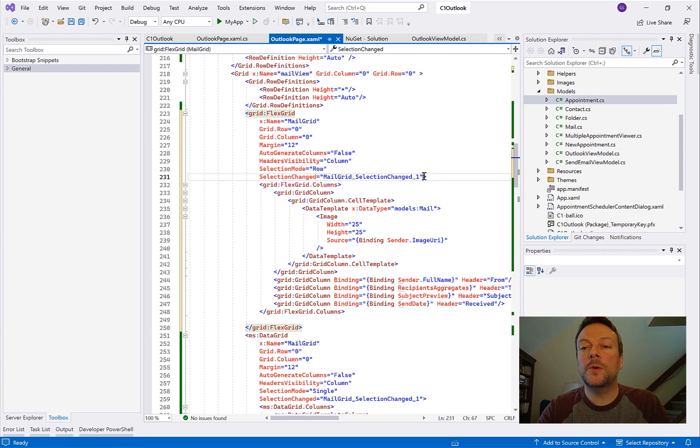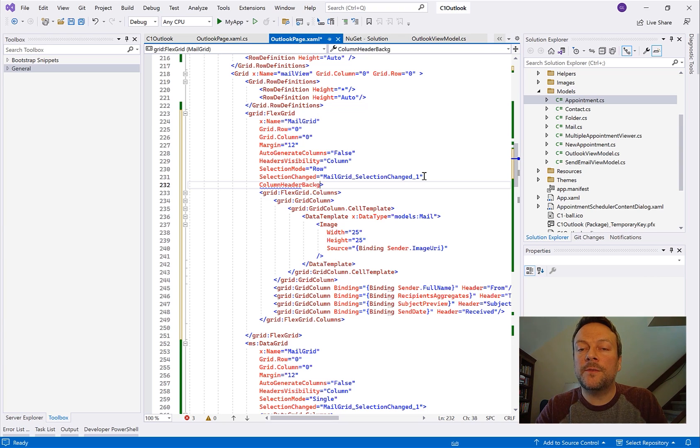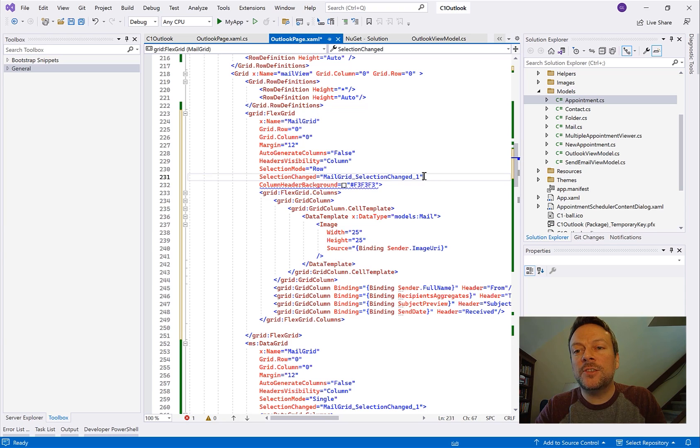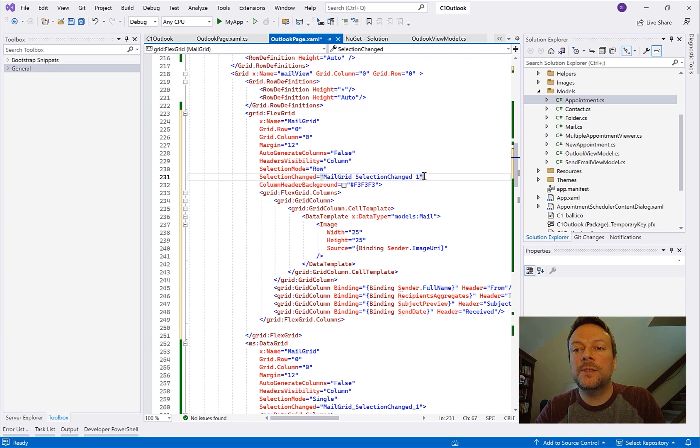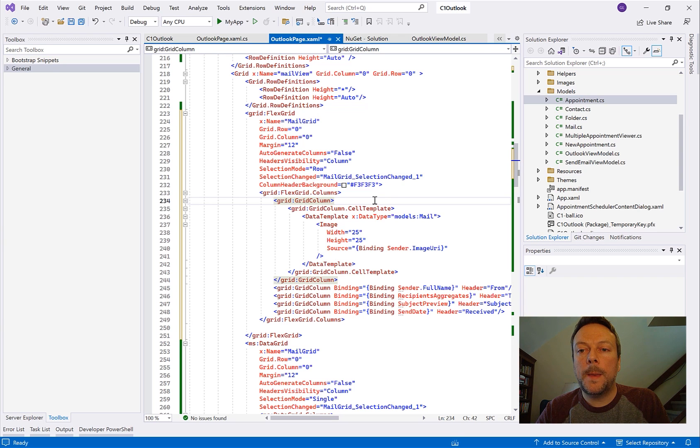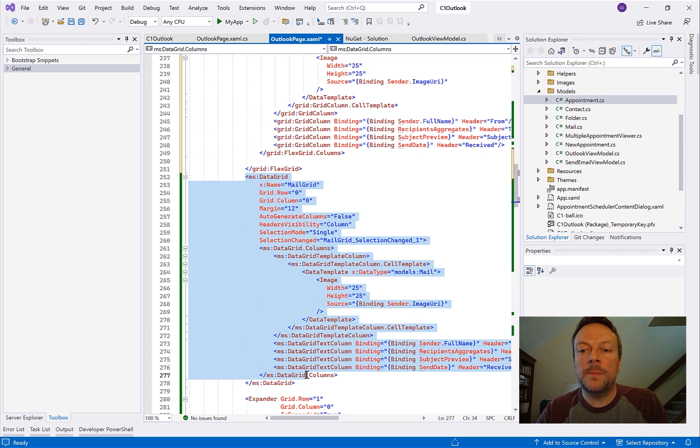FlexGrid also has other properties and benefits compared to the standard data grid. For example, we expose all these different brush properties. So you can style different parts of the control like the column header background. We can just set this to match the background gray of our application so it doesn't stand out.